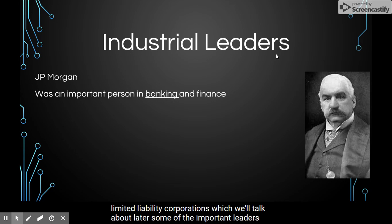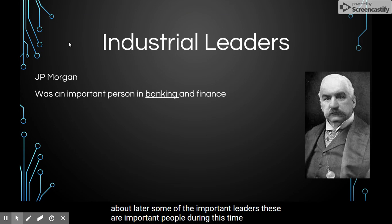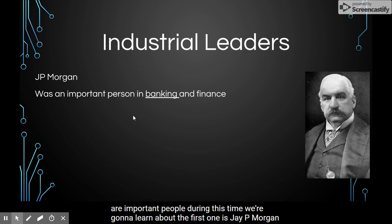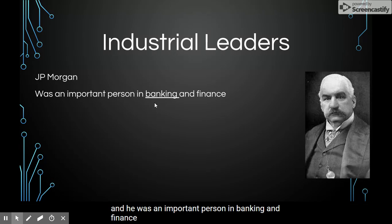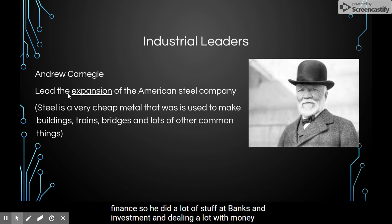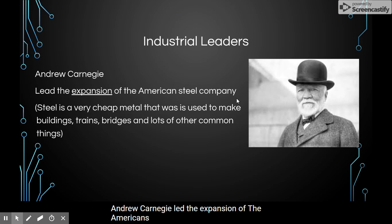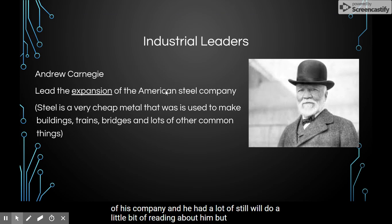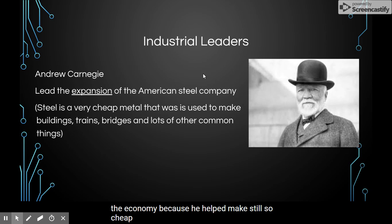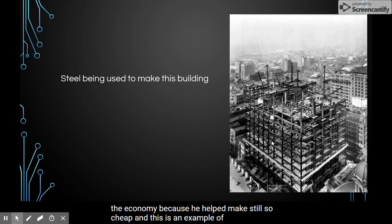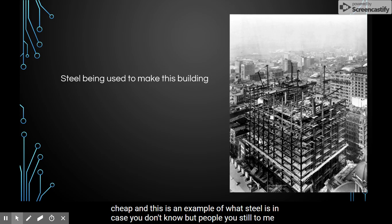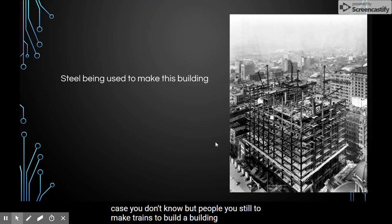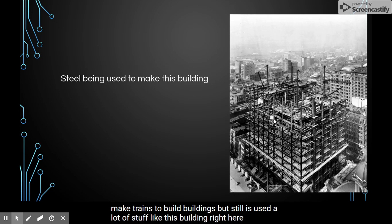Some important leaders during this time: the first one is JP Morgan, who was an important person in banking and finance — he did a lot with banks, investments, and dealing with money. Andrew Carnegie led the expansion of the American Steel Company. He had a lot of steel and changed the economy because he helped make steel so cheap. This is an example of what steel is — people use steel to make trains and build buildings.